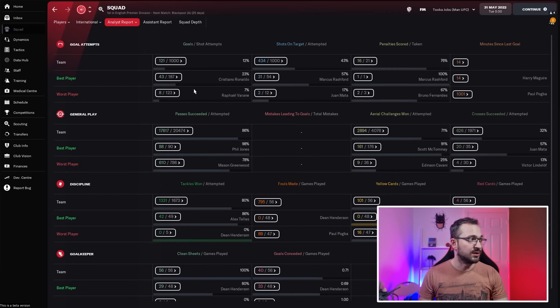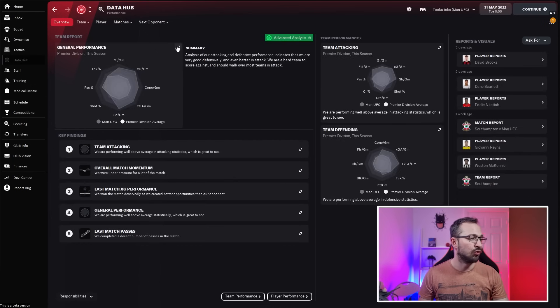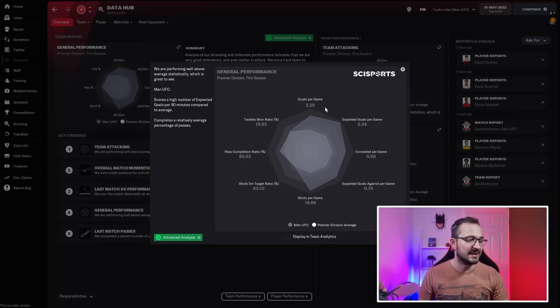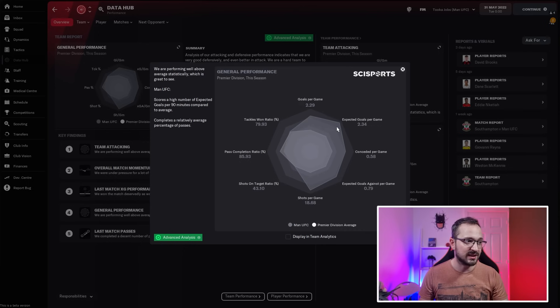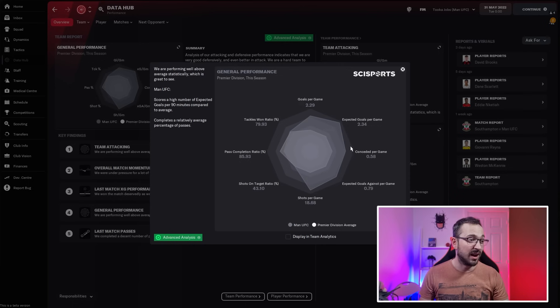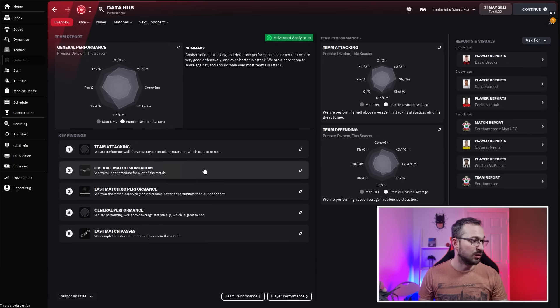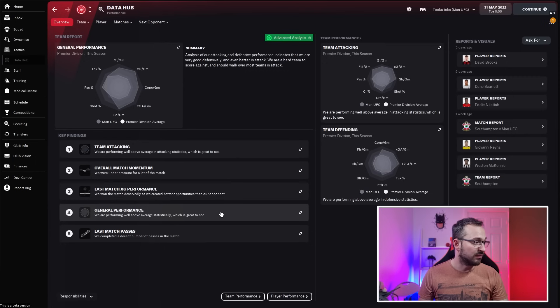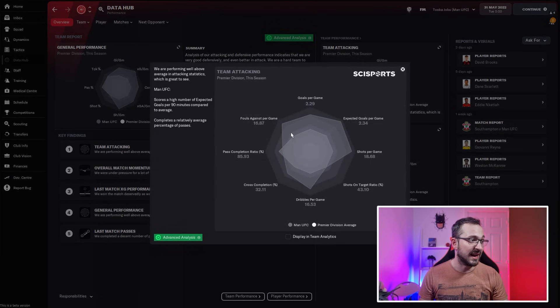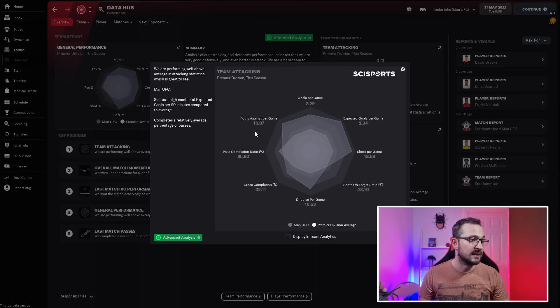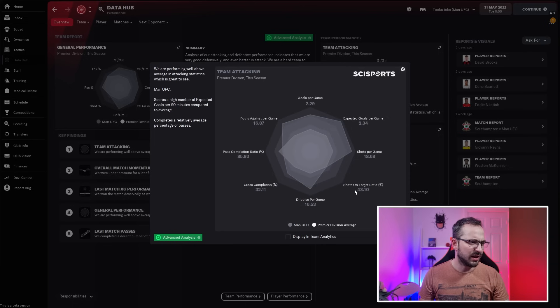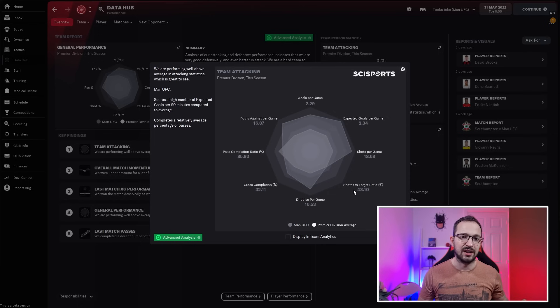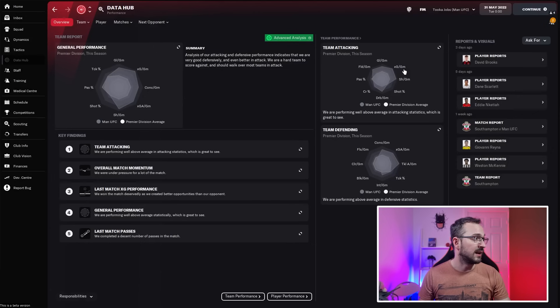Data hub: looking at the general performances, you are doing a lot better than the other teams in the league when it comes to the averages. Goals per game is high, expected goals is high, conceded is 0.58 which is very low. Team attacking is above average overall. Match momentum: doing well. General performance: performing well above average. Everything's looking good. Team attacking: goals per game, fouls against is high because we're getting in dangerous areas. Shots on target ratio is not massive, but when you're getting a lot of shots off, the ratios are going to change, the averages are going to go lower because you're getting loads at the end of the day.